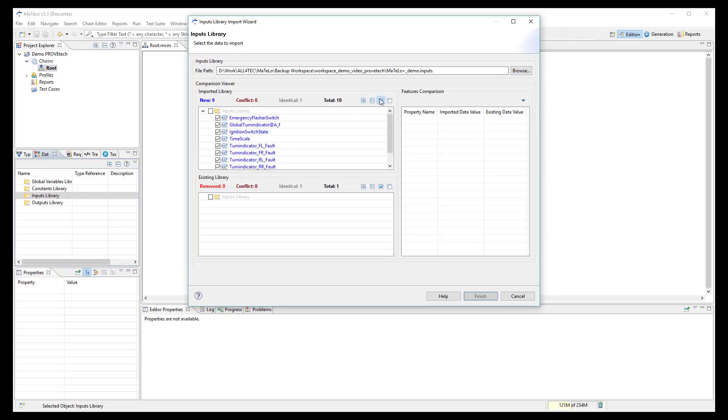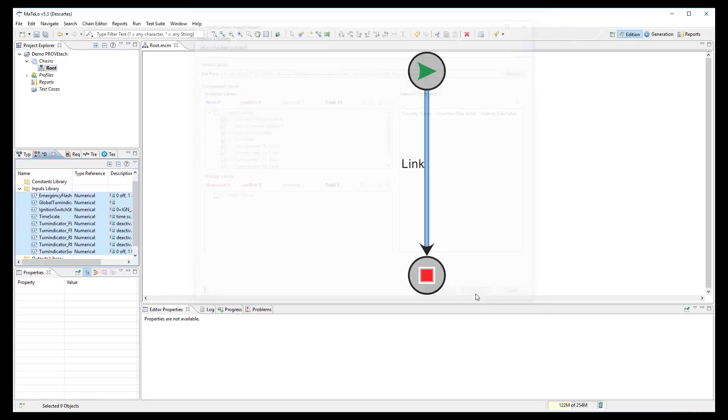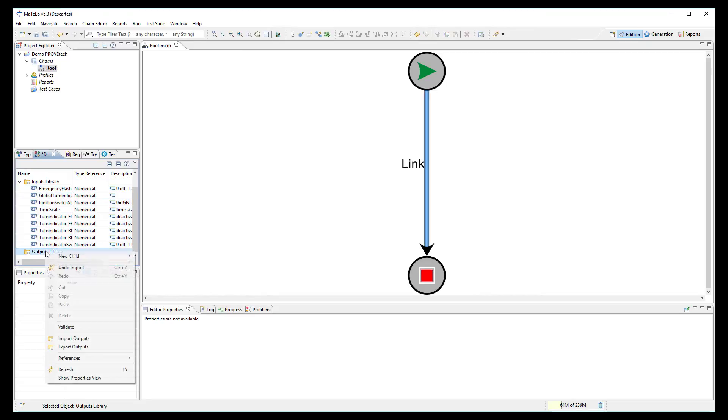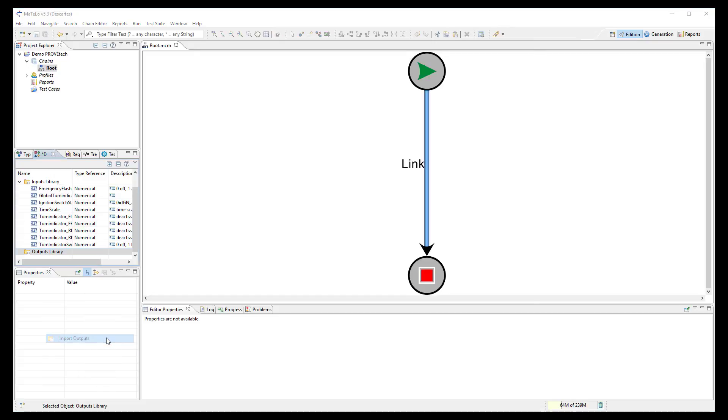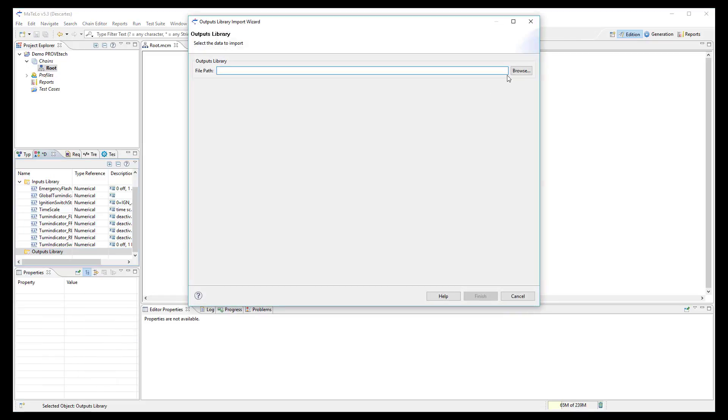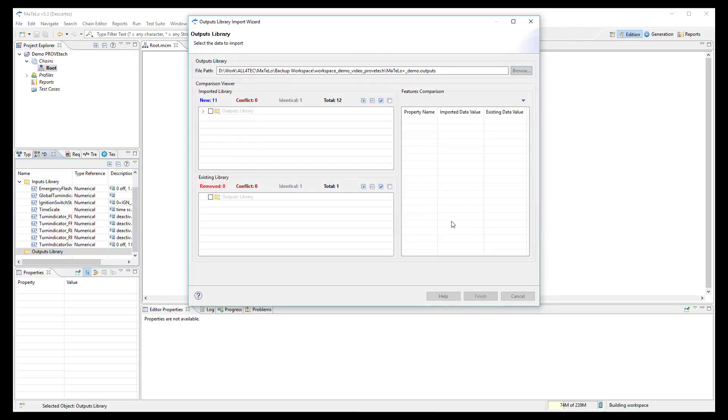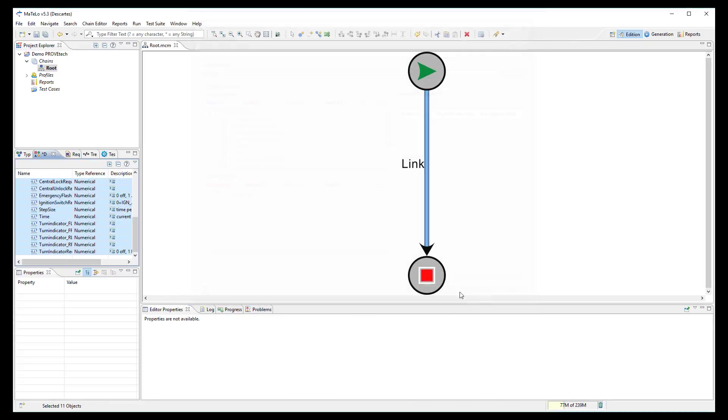All signals are displayed in the import menu, then correctly imported in MATLO data library. Then import all output signals in the data library selecting the .outputs file generated by ProofTech. As before, they are correctly imported in MATLO data library.